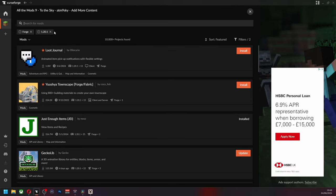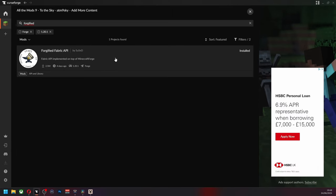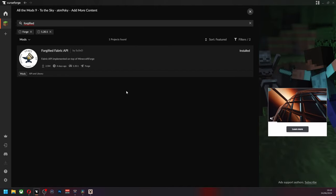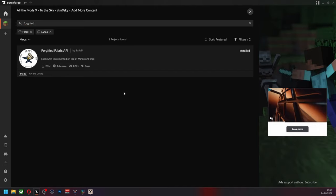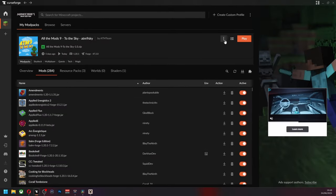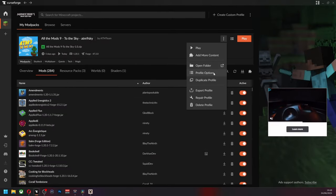Then you're going to install the mod Forgified. Forgified is a Fabric API implemented on top of Minecraft Forge. Once these two are installed, you can add any Fabric mod to your mod pack.